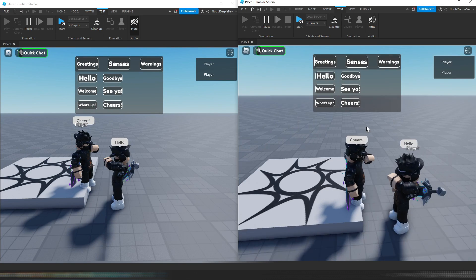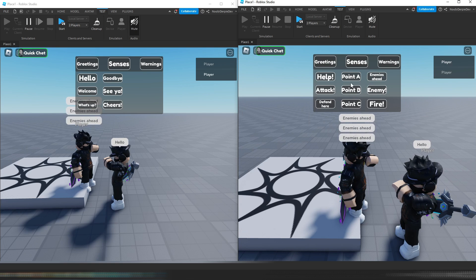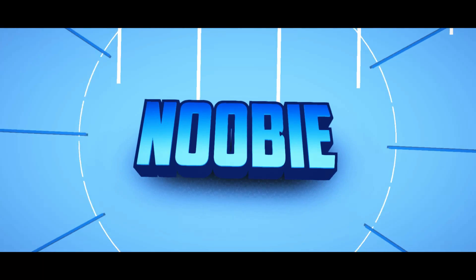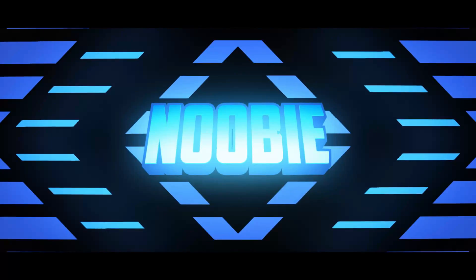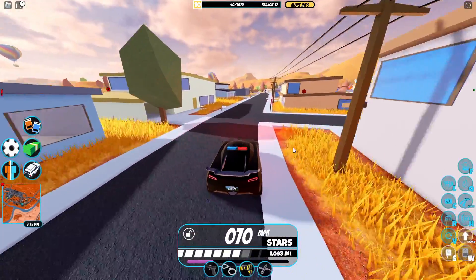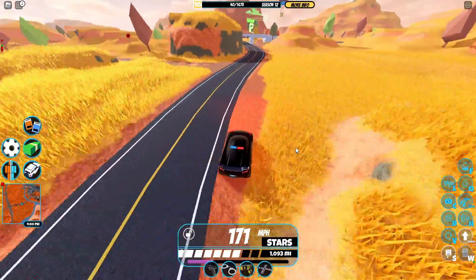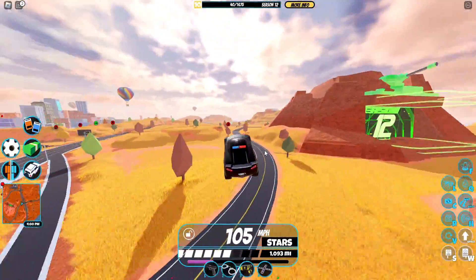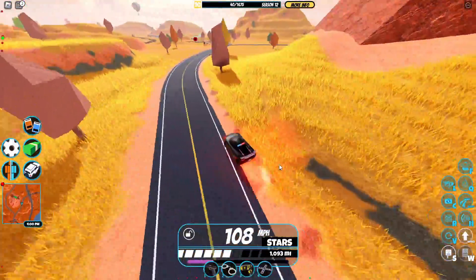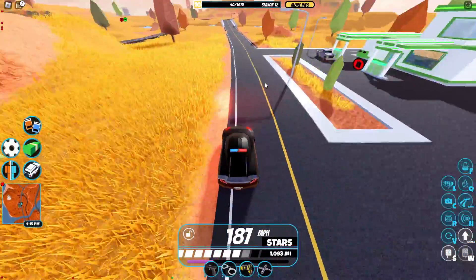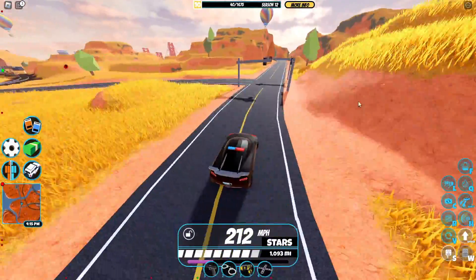If you want to know how you can make your own quick chat system in Roblox Studio, then make sure that you watch this video all the way to the end to find out exactly how to make this. At the top of your screen there will be a GUI with a quick chat message button which you can open, and then another GUI pops up with buttons displaying what you can do as a quick message, as you can see on the example on screen right now.